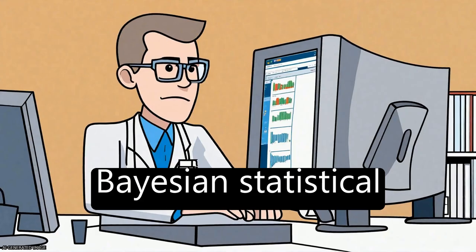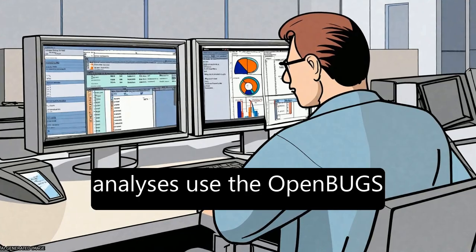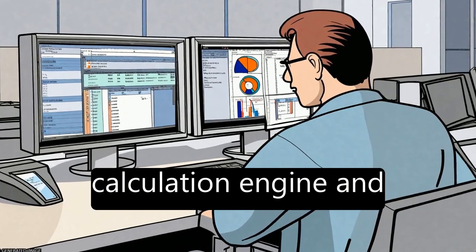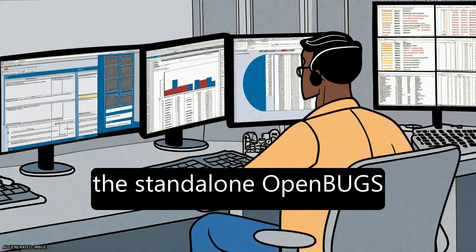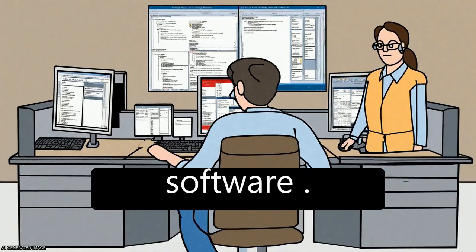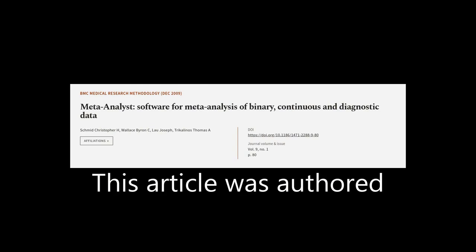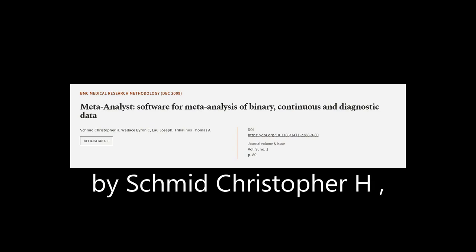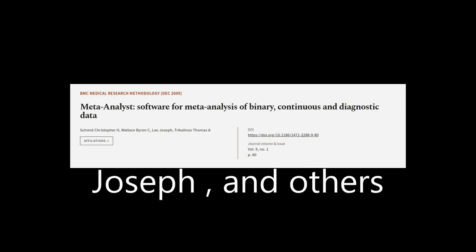Bayesian statistical analyses use the OpenBUGS calculation engine and are thus as accurate as the standalone OpenBUGS software. This article was authored by Schmid Christopher H., Wallace Byron C., Lau Joseph, and others.